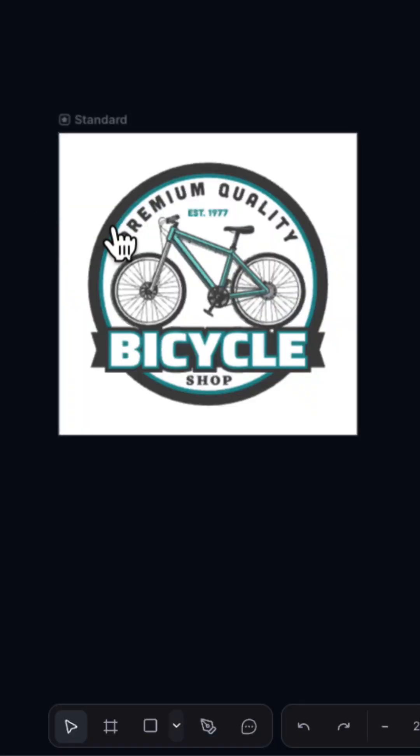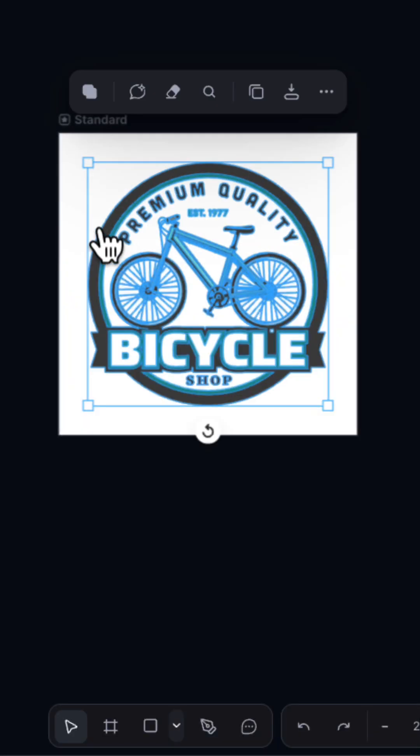Here's how to transform a logo design into a photorealistic mockup with Kittle using Nano Banana. I have a logo for a fictional bike shop.